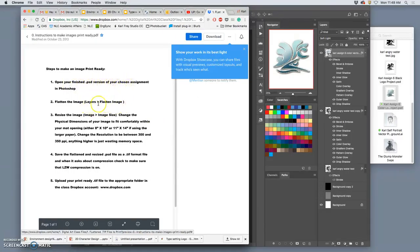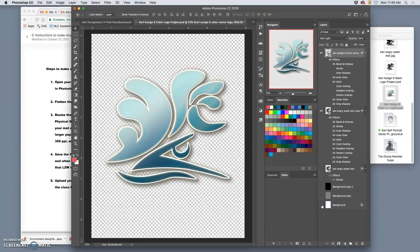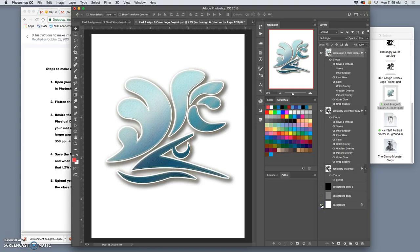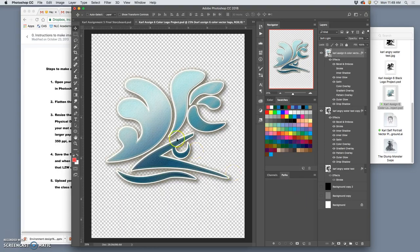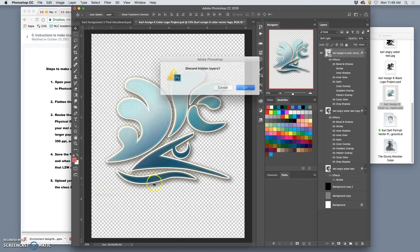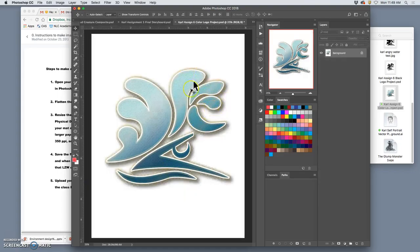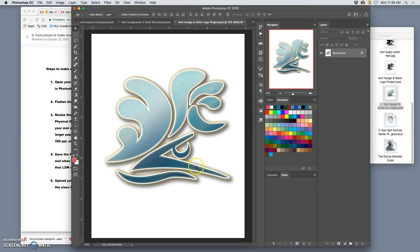The first thing we're going to do is go to layers and flatten image. So, if it looks the way we want it to look, it doesn't matter if we have the background turned on or off. We're going to go to layer, flatten the image, discard hidden layers. So, if I know I'm going to print this one, notice it makes the blank background, fills it in with white.